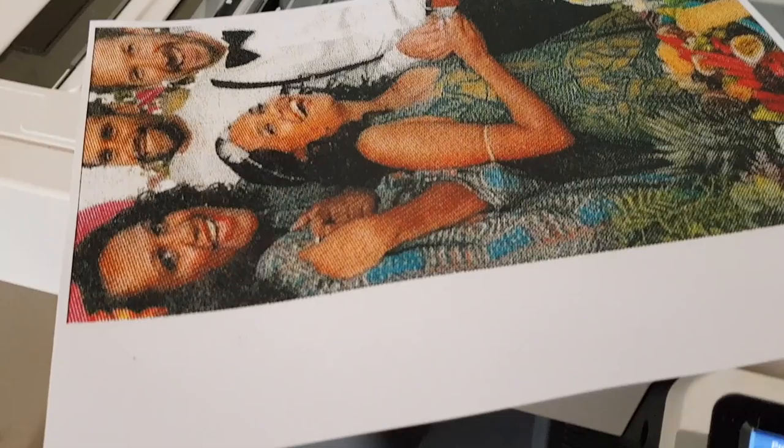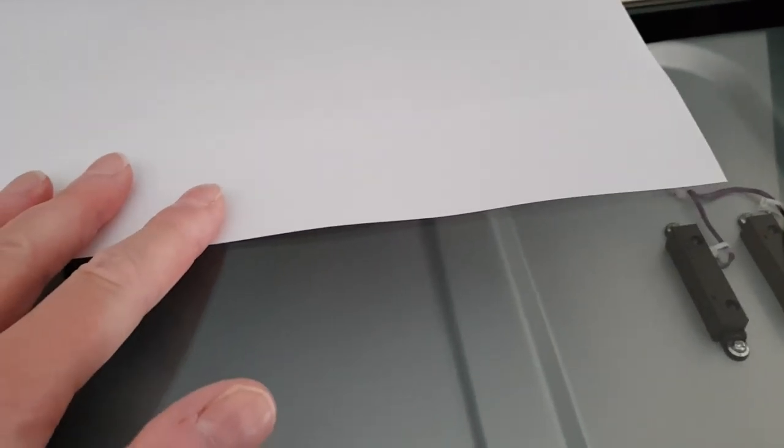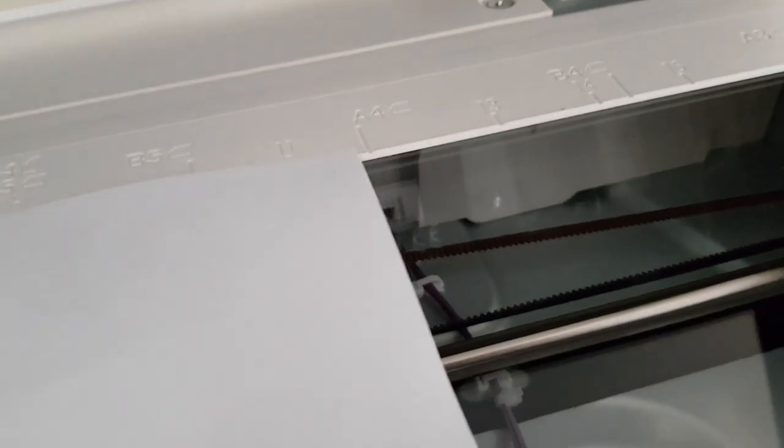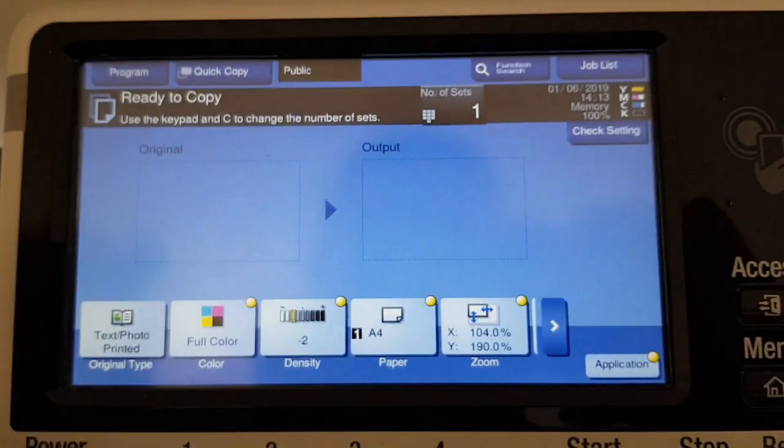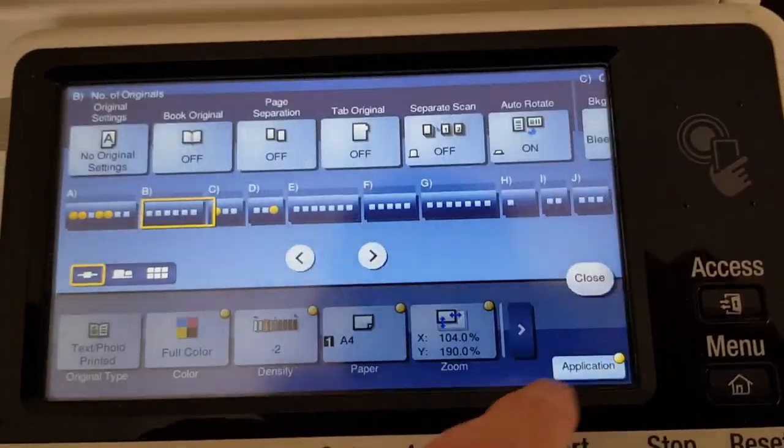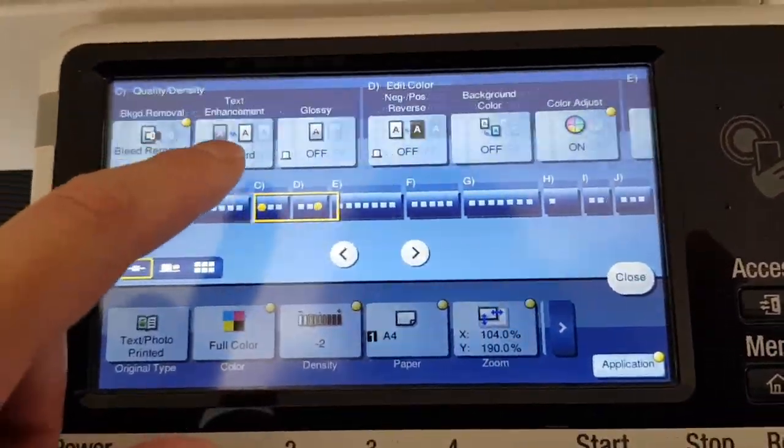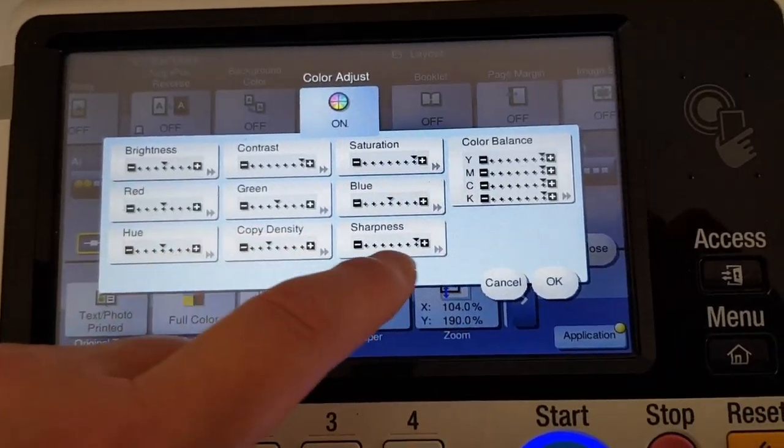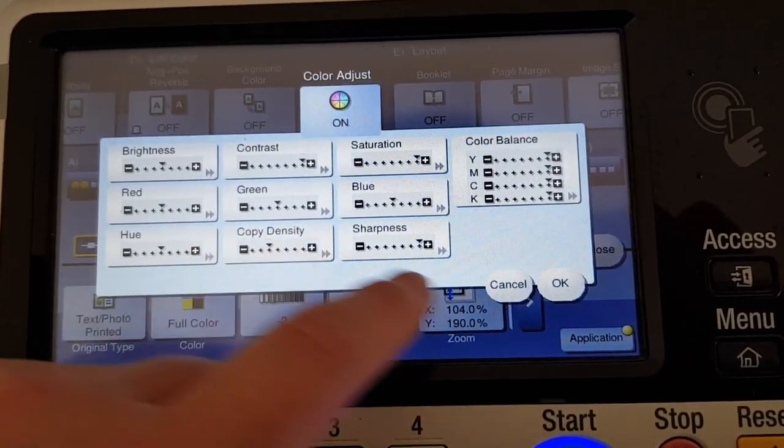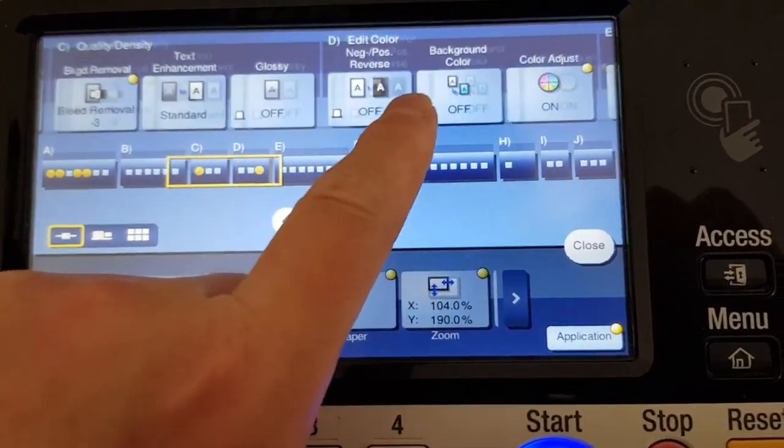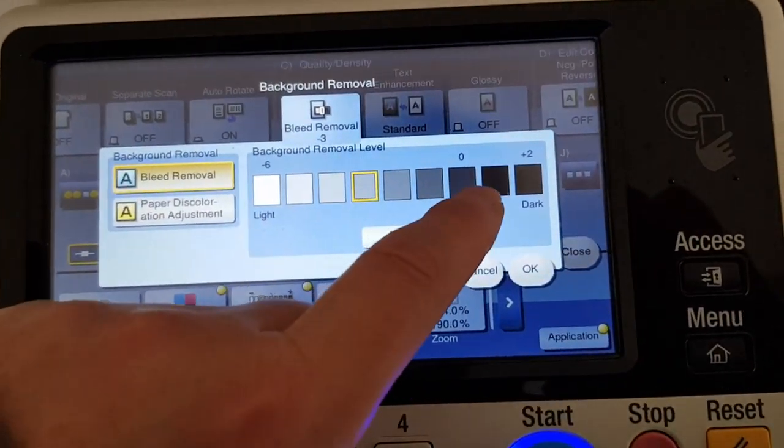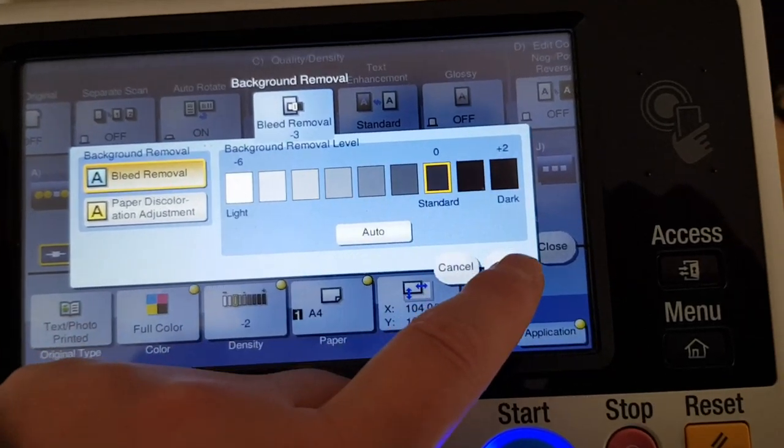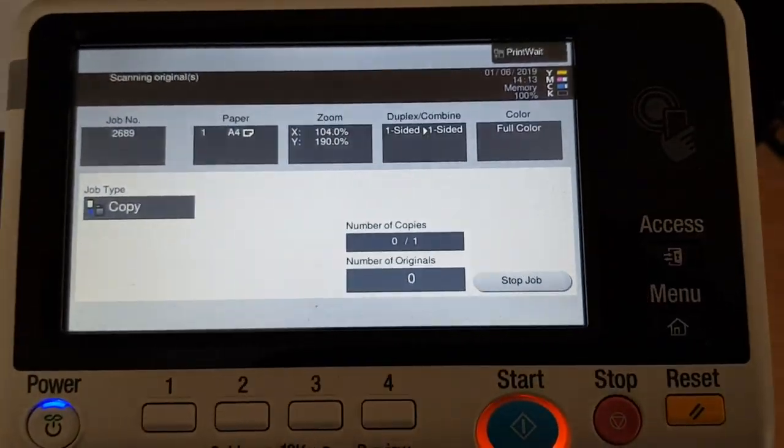So we're just gonna basically do it like this again. We're just gonna put it on the glass like so. I'm gonna make this an enlargement. So we're just lining up the edges like so. Let's see how we go. Maybe tweak it a bit. I think I'm gonna leave that there. We can get rid of the bleed removal, we'll just put it on standard. Let's see how we go.